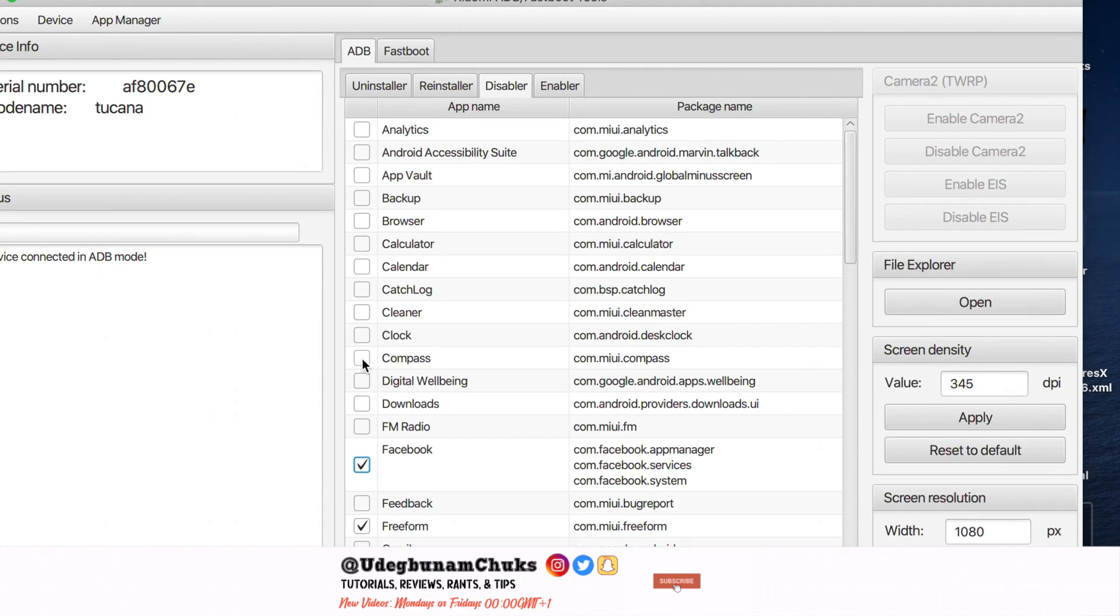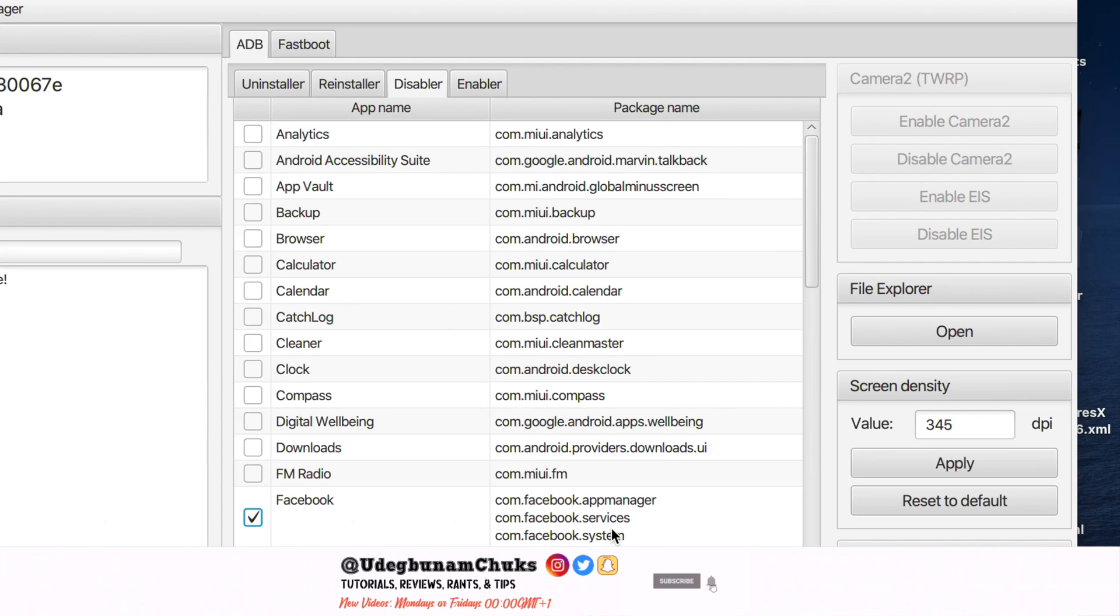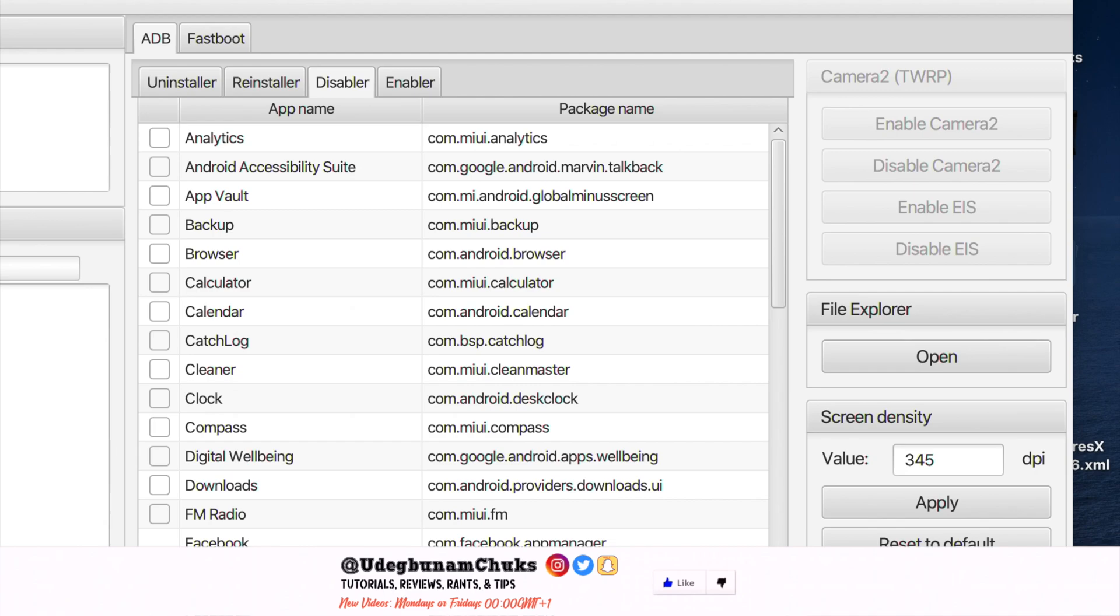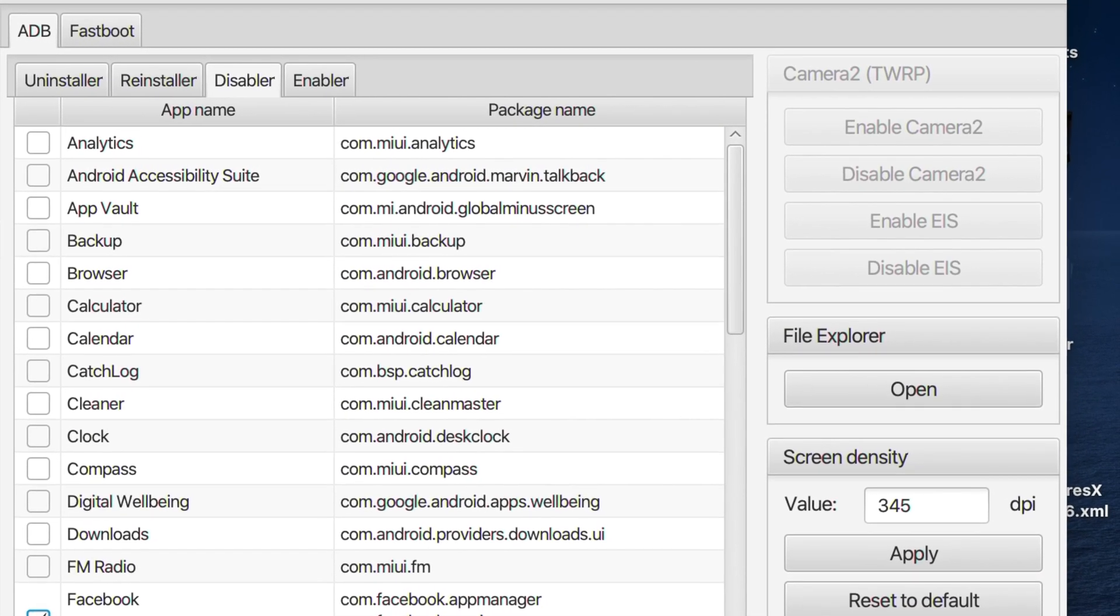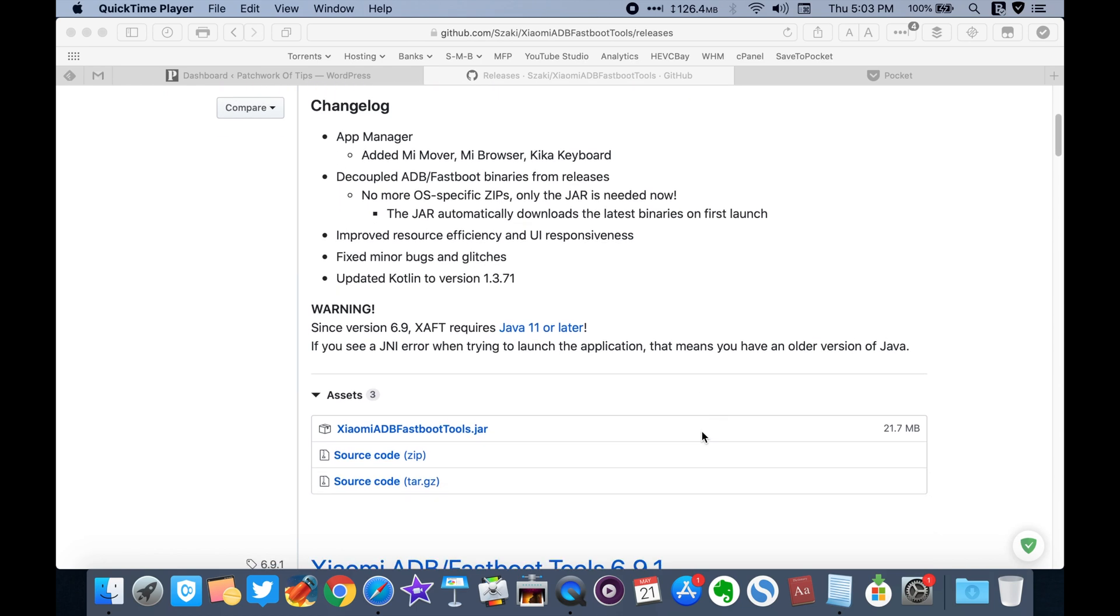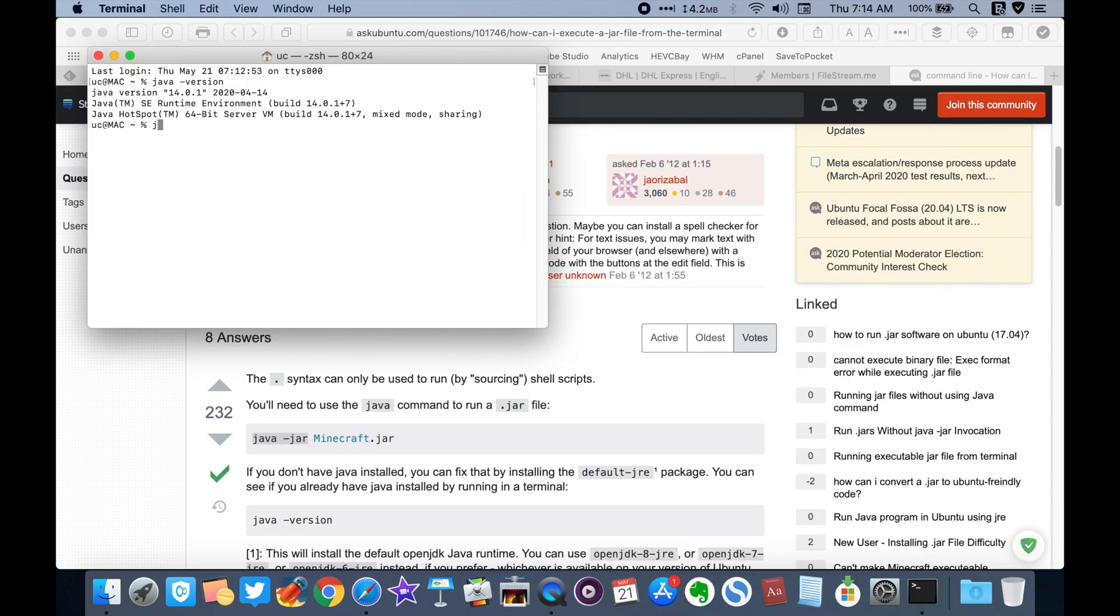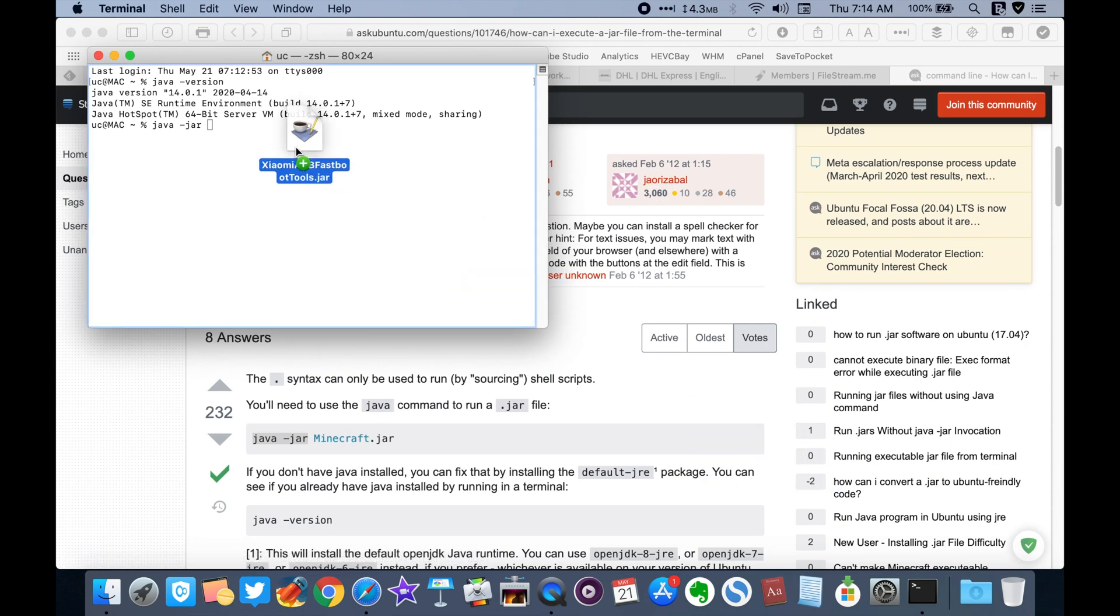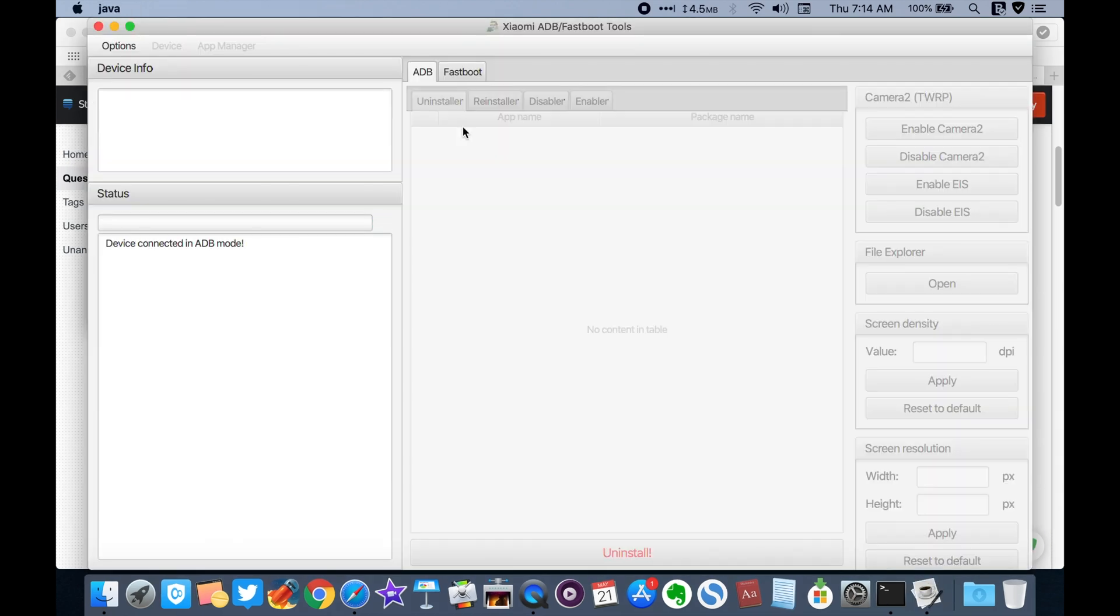It would seem that with the increase in RAM size and storage space in the latest smartphones, most phone manufacturers are increasing the number of bloatware loaded onto their devices. The Xiaomi ADB Fastboot Tools by SakiEU is one of the many tools out there that can be used to remove bloatware from smartphones, specifically Xiaomi smartphones in this particular case. This quick guide will show you how to successfully run the app on macOS as most guides online are focused on the Windows operating system.